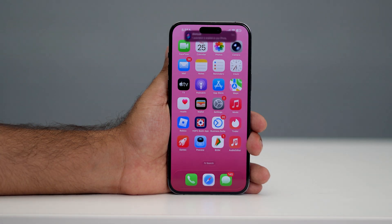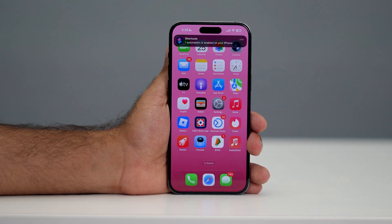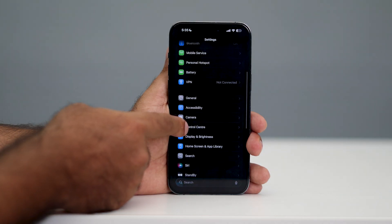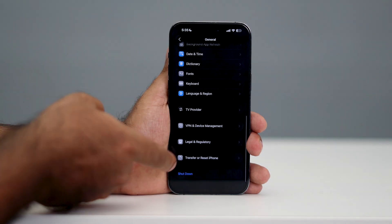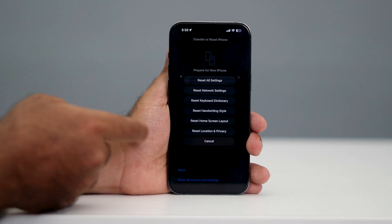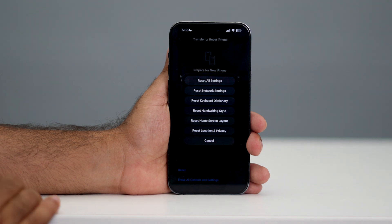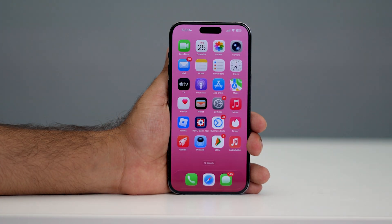The last step is to reset the network settings. Go to Settings, scroll down to General, scroll down to Transfer or Reset iPhone, tap on Reset, then tap Reset Network Settings. After doing this, the issue should be completely fixed. I hope this video was helpful — that's it, bye bye.